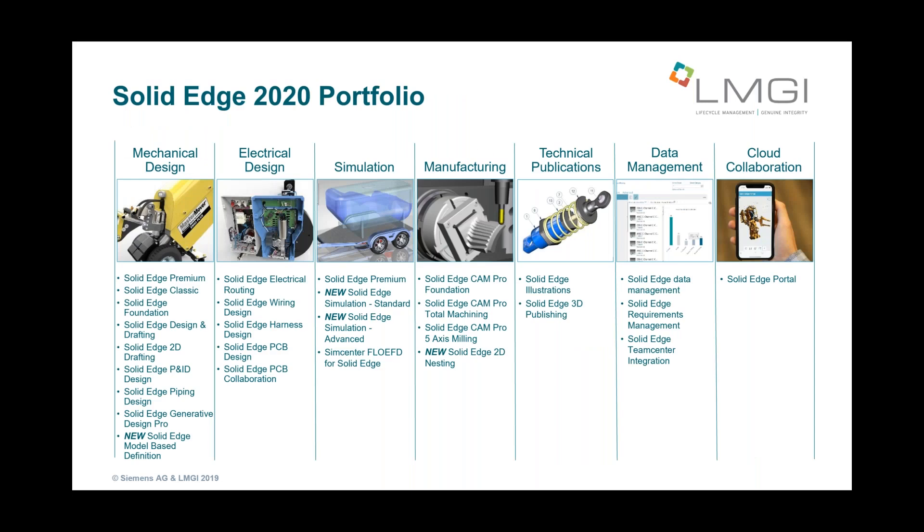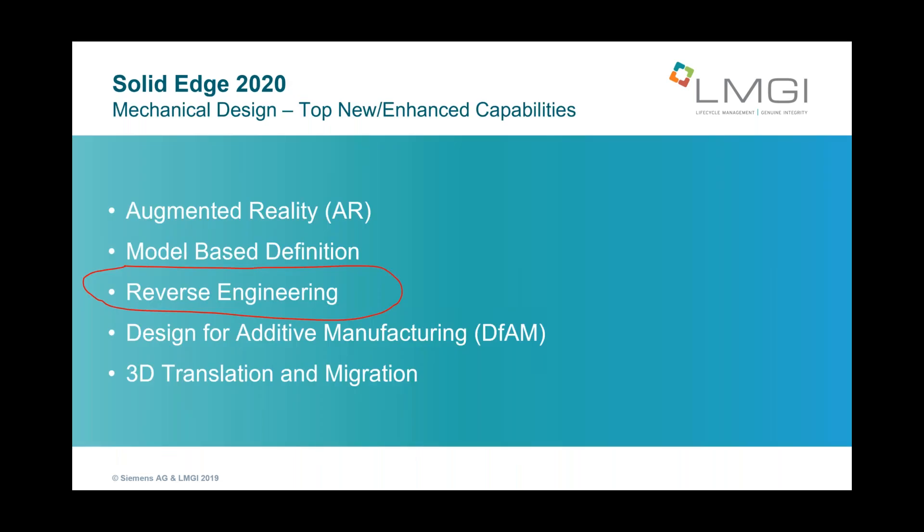Here's a quick spread of the Solid Edge 2020 portfolio. Each release of Solid Edge adds more capability, more add-ons, and more core capability. We'll be going through these in this ongoing series to do a deeper dive in each of these. Today's topic is reverse engineering.